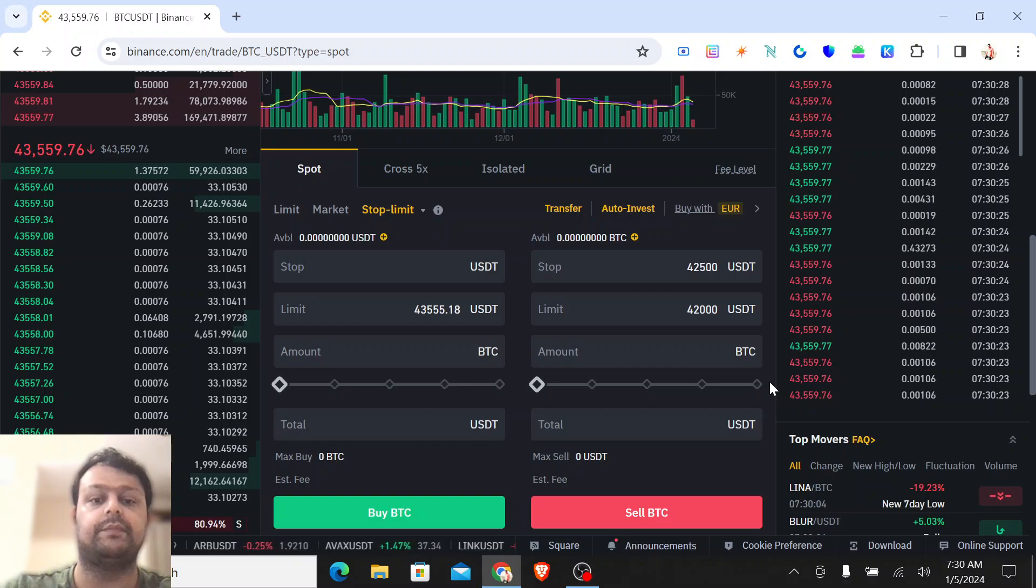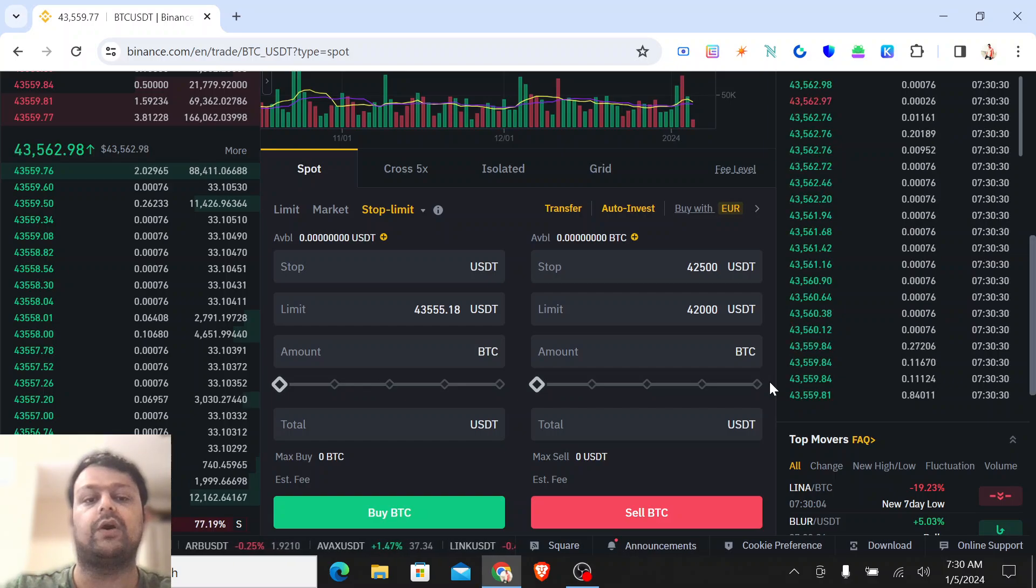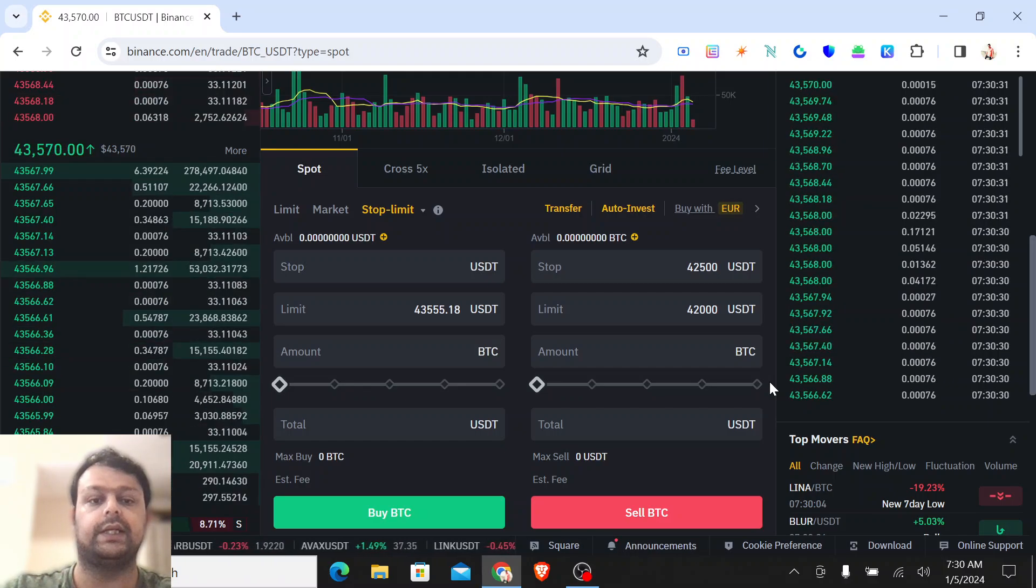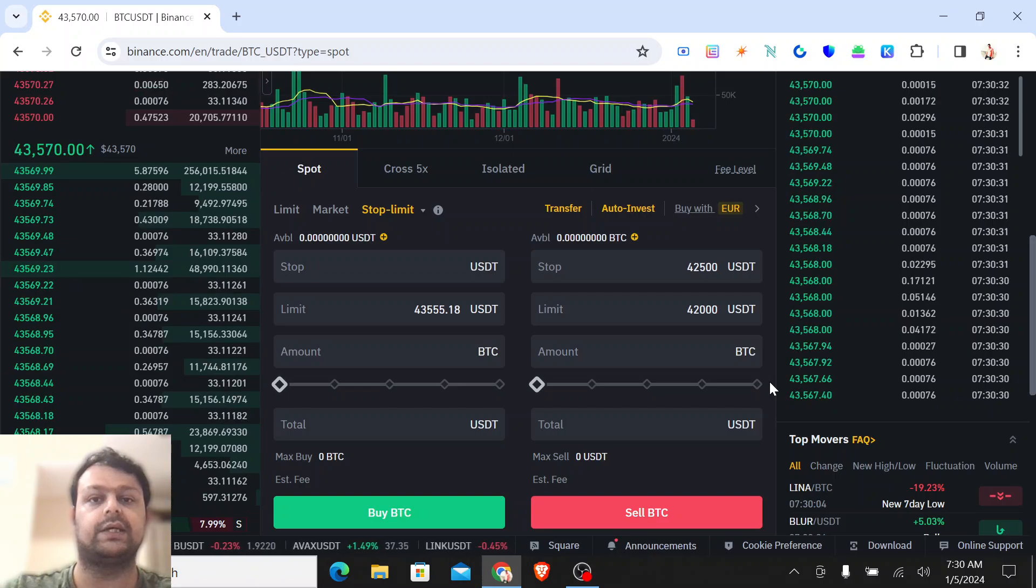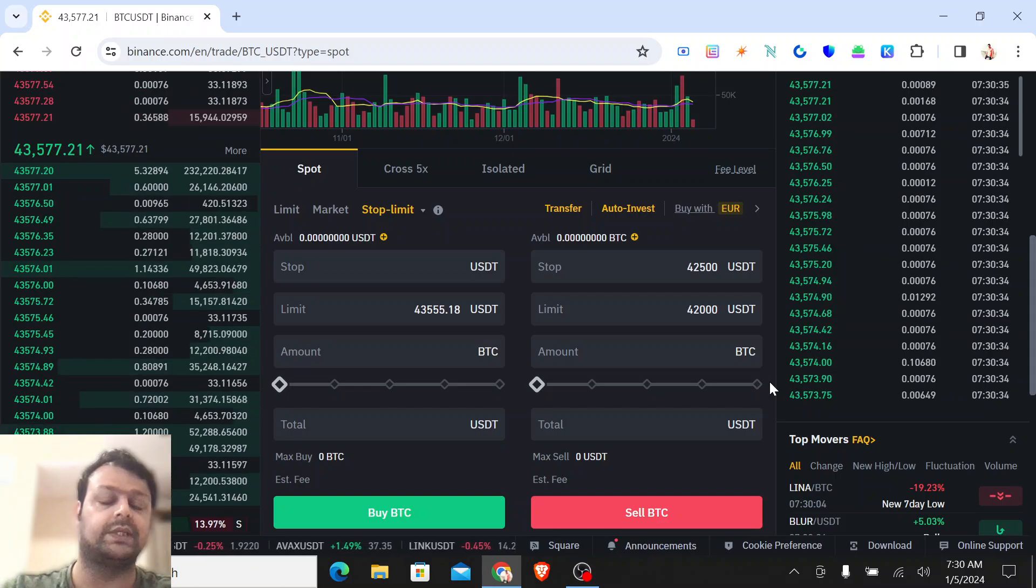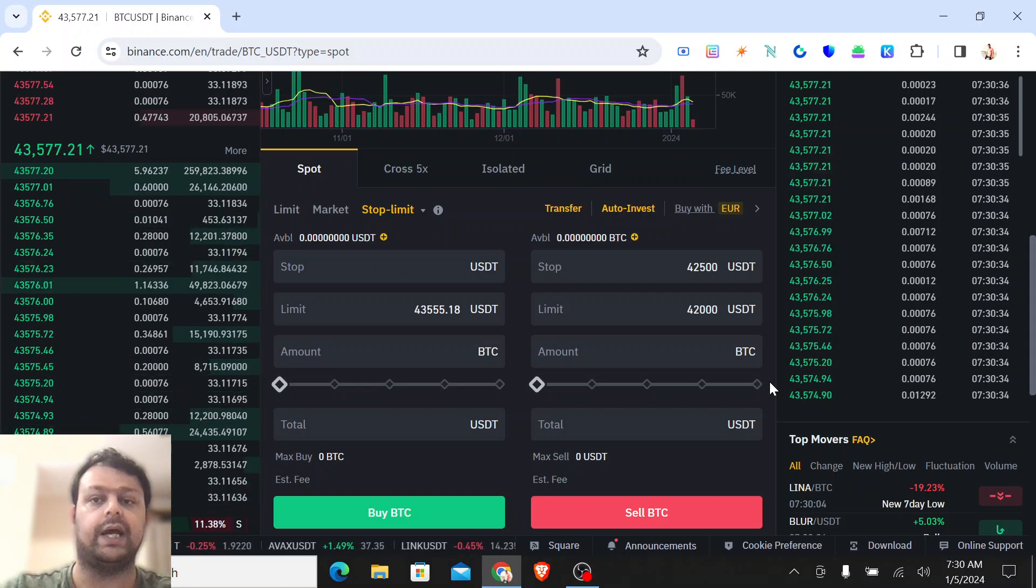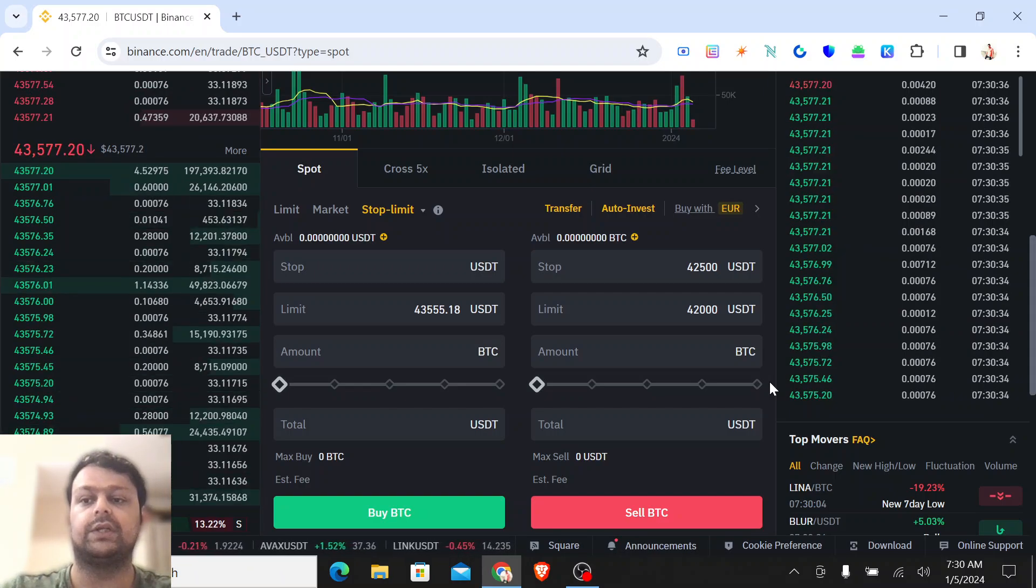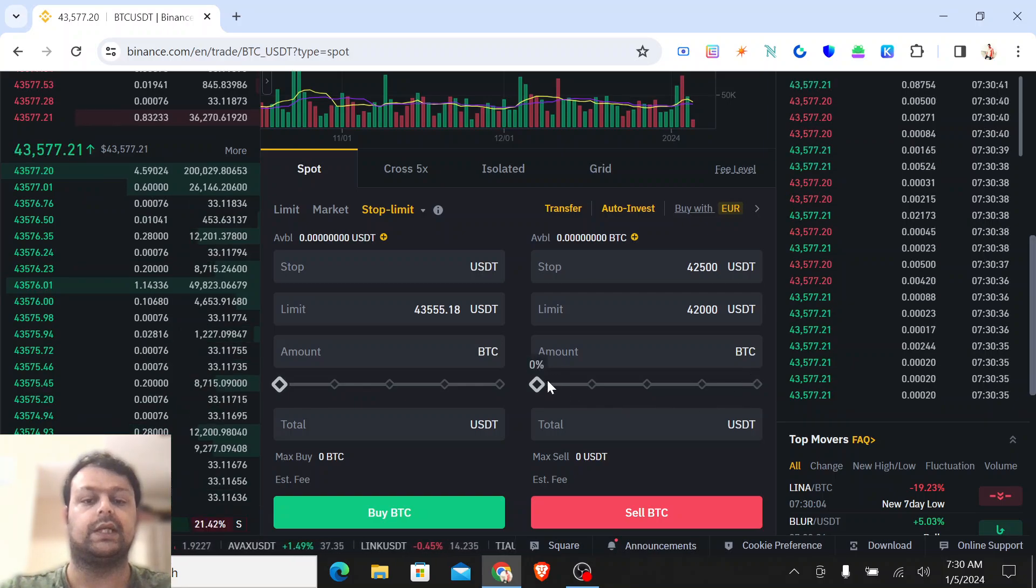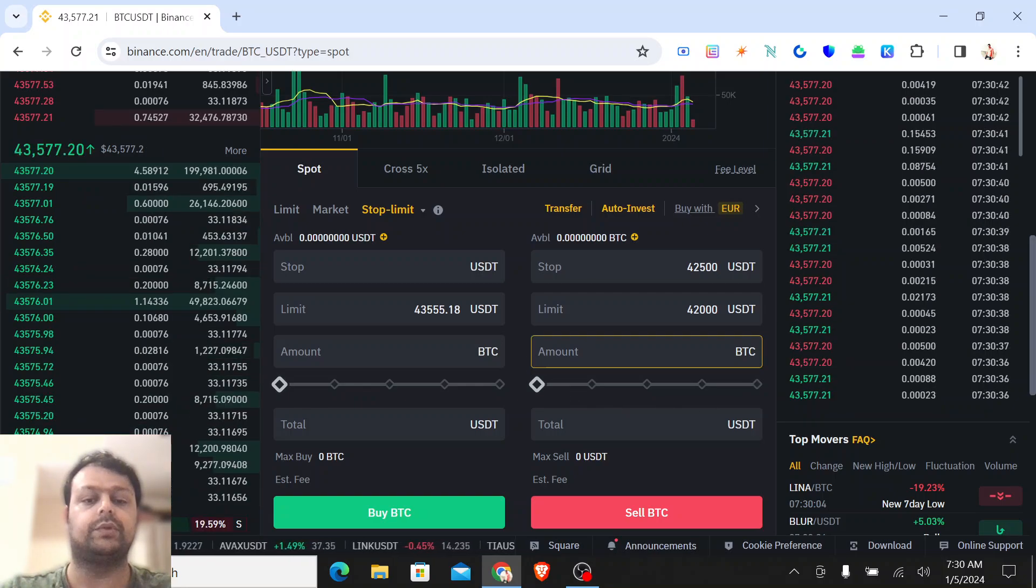...then it will select the highest value as to how much it has fallen and it will go ahead and sell all your coins or tokens at this price. Now here you can put the amount of BTC that you want to sell.